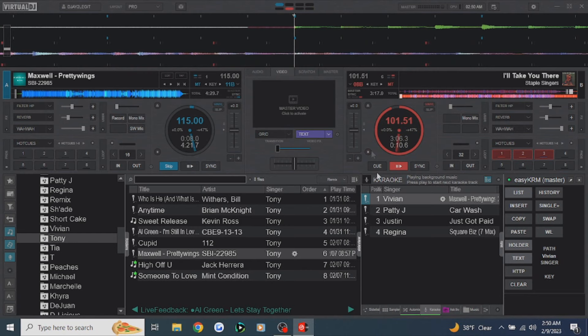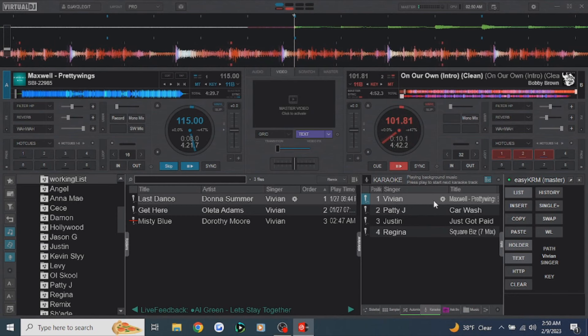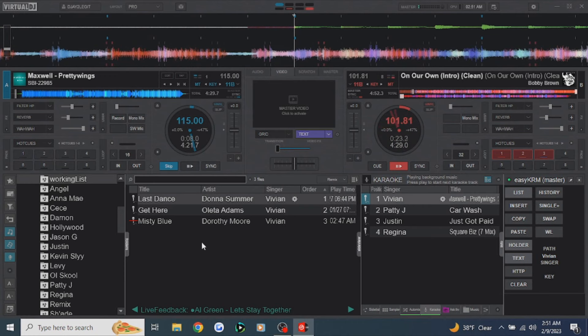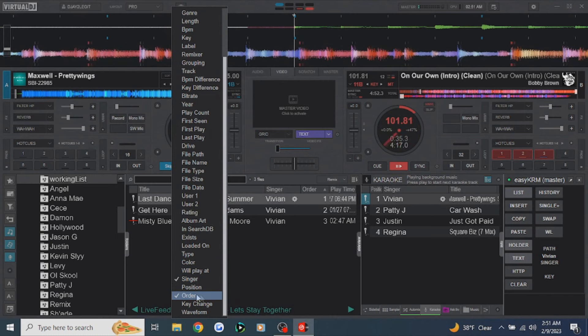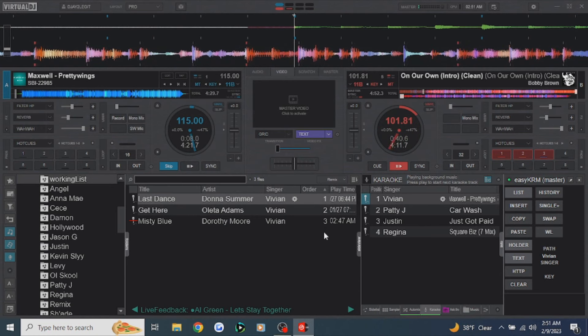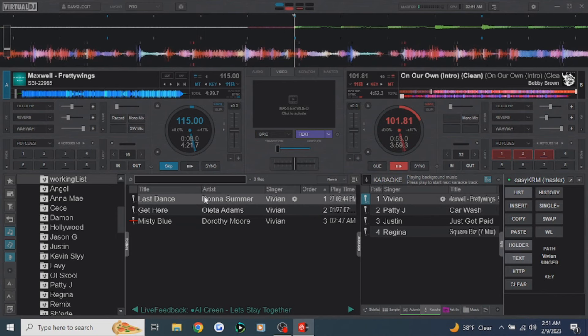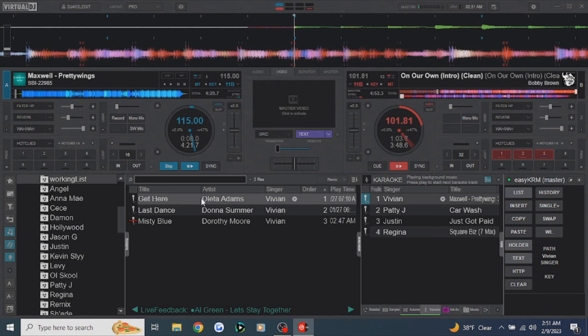One more important thing: anytime you do a swap, it takes the song out of the karaoke list and puts it back into the working list — which is great because they may want to sing that song later. Also, make sure the order field is visible in the working list — right-click in the field and scroll down to see 'Order,' and make sure it's checked. This gives you a working order for the songs. If Vivian's next song is 'Last Dance' but she wants 'Get Here' instead, you can drag 'Get Here' from position 2 up to number 1.